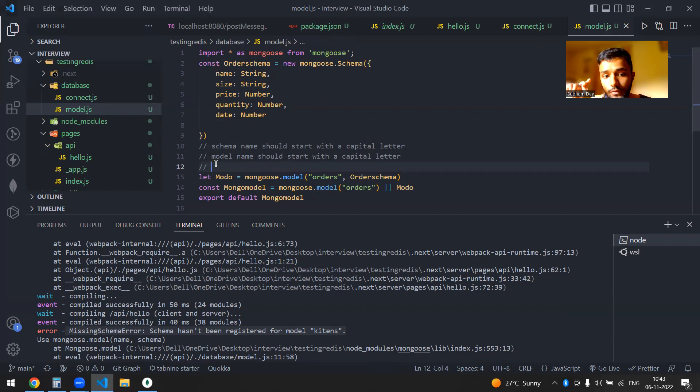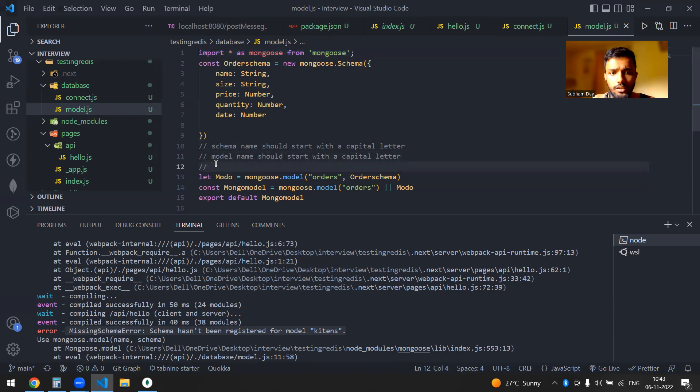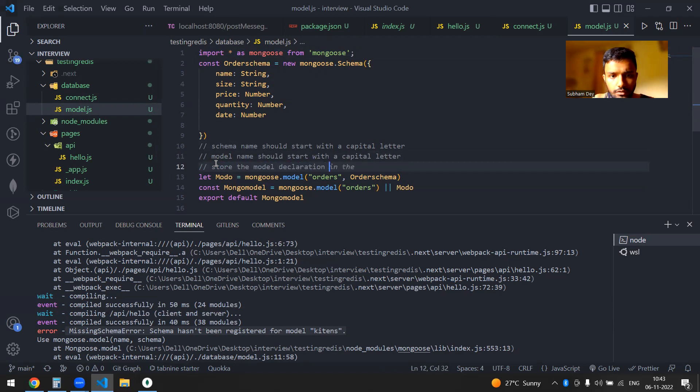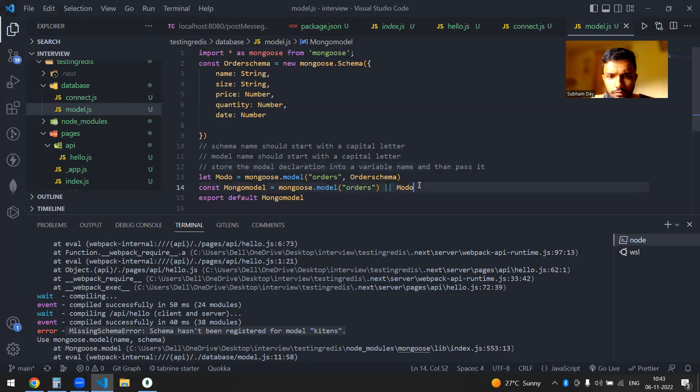If you are facing this error, make sure that this is an optional, but you can actually follow this. But these are the three things. Let me just write this. Store the model declaration into a variable and then pass.